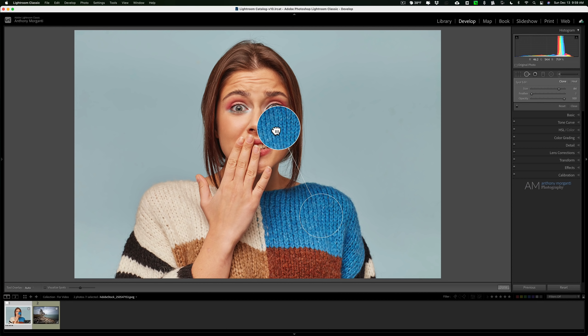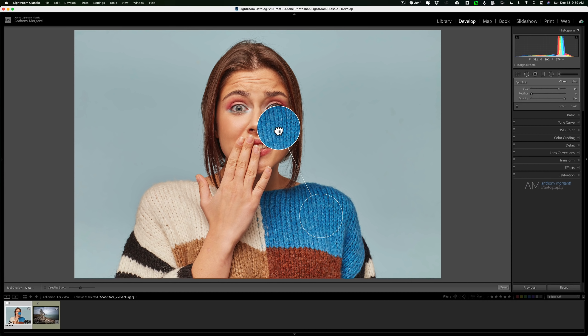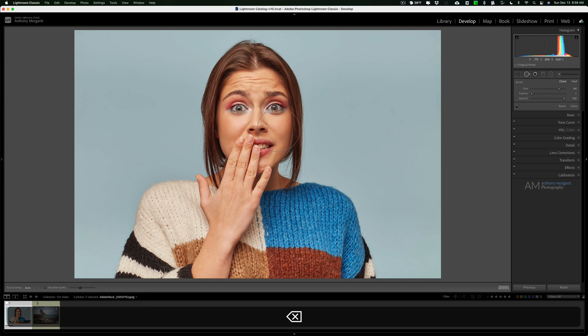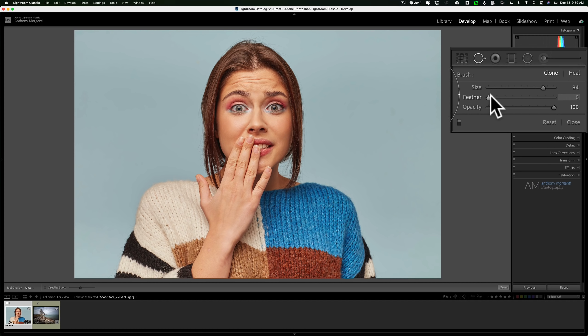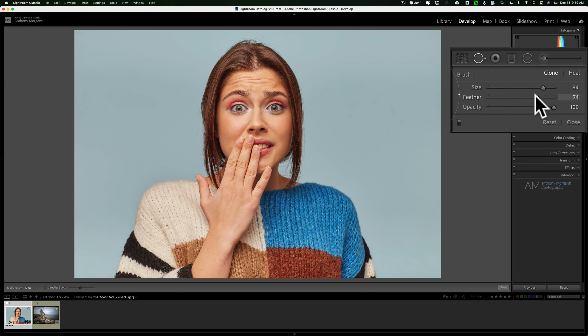If you want to get rid of one of your spot removal brush strokes, just make it active by clicking on it and then hit the delete key on your keyboard. Now you can see that there is a feathering and opacity as well.